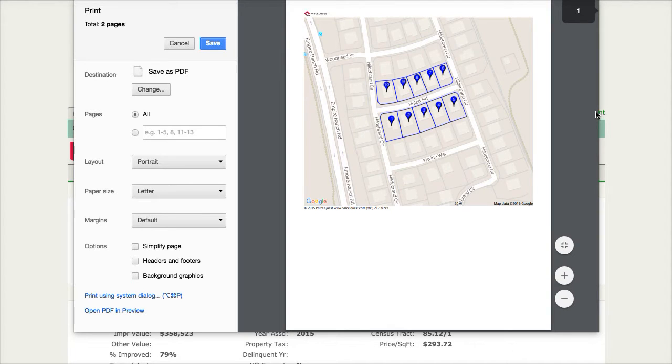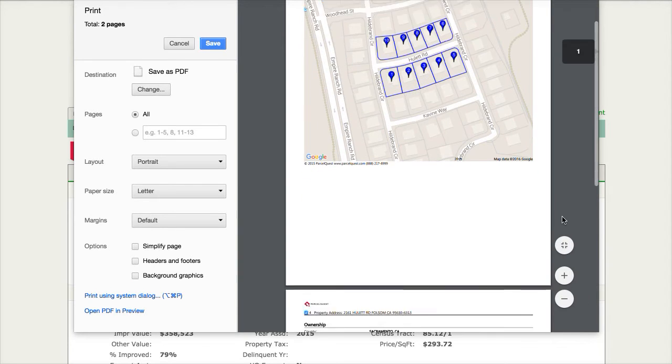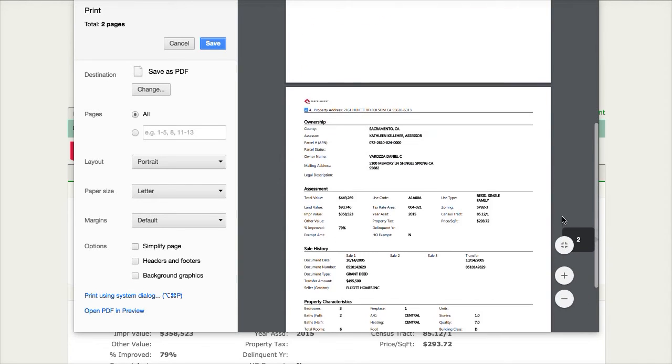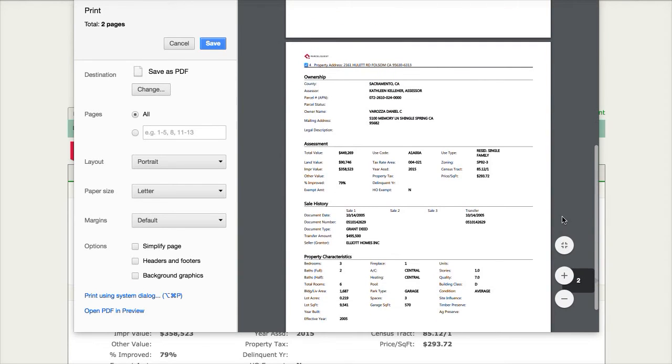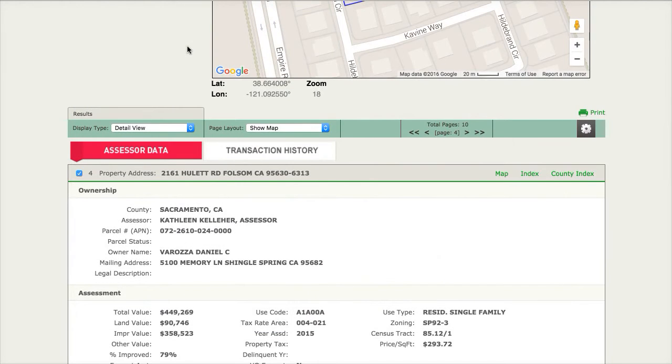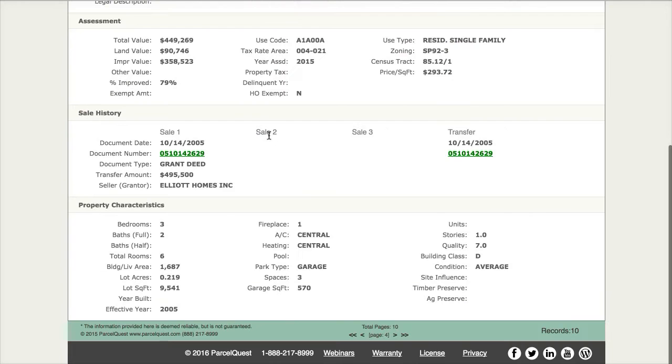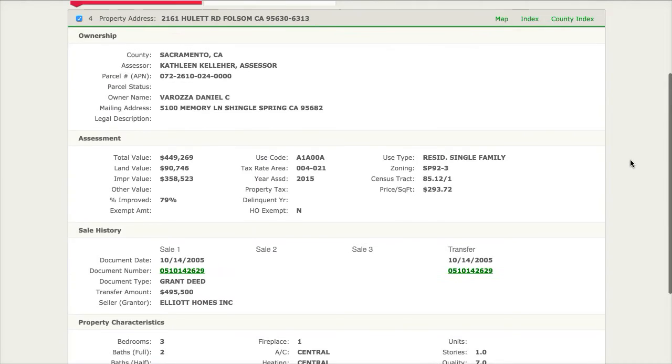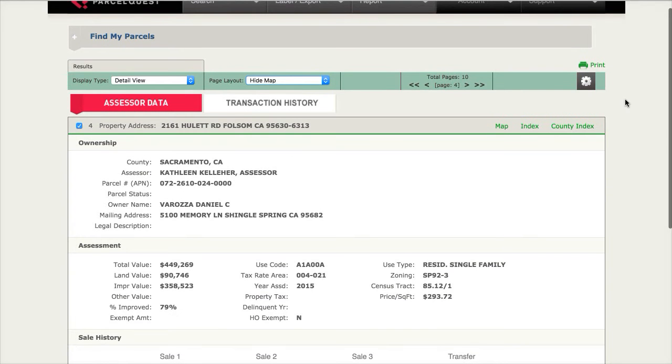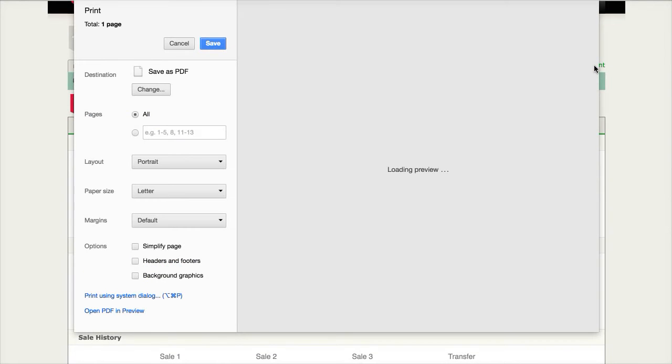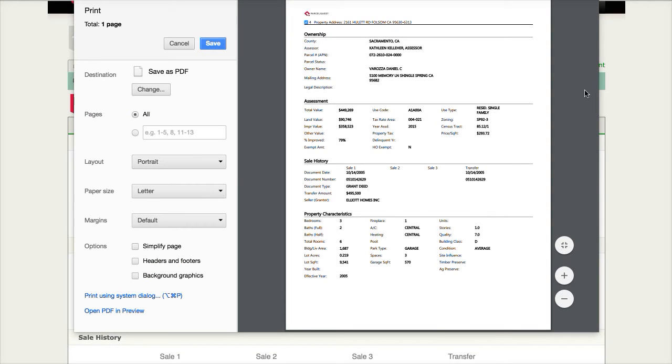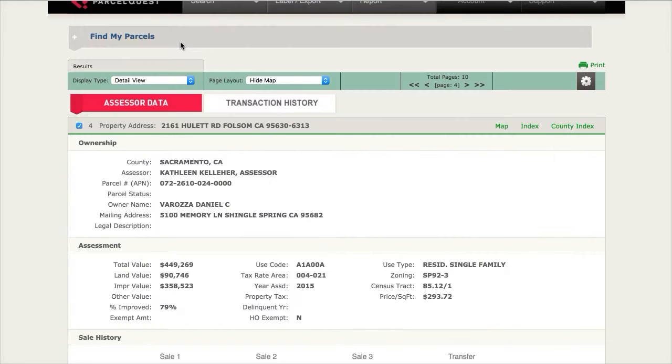Once again, you'll see the Google map on the first page and the detail page on the next page. To print the detail page without the map, you'll want to hide the map and then click on that green print icon. You'll notice the Google map has disappeared and we're left with just that one detail sheet.